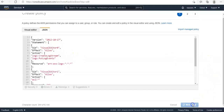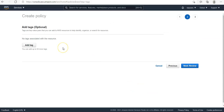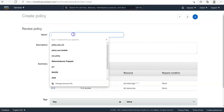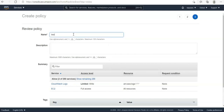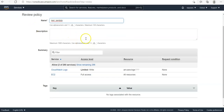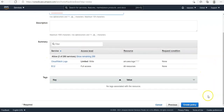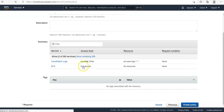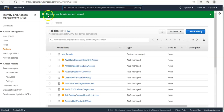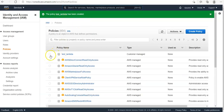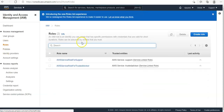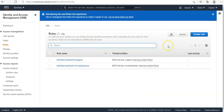After writing the policy JSON, click on 'Next'. Adding a tag is optional so we are skipping that. Click on 'Review' and here we need to give the name of the policy — 'test_lambda'. Description is also optional. Click the 'Create Policy' button. The green message confirms that the policy 'test_lambda' has been created and appears in the list.